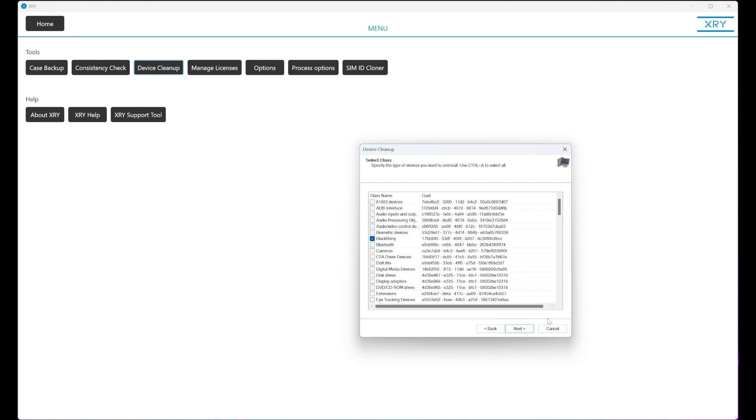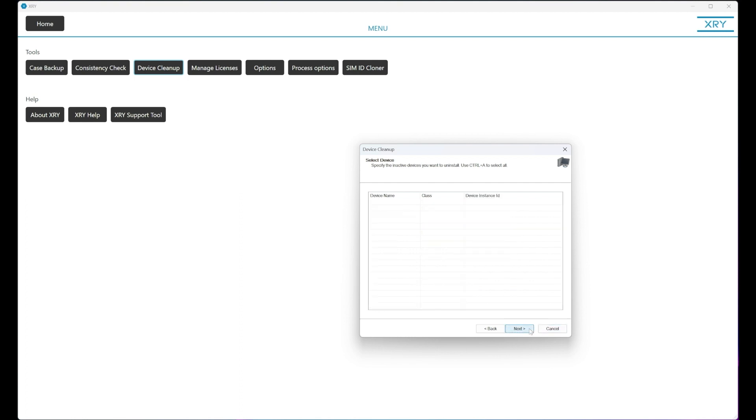So once you press Control A, hit next, it'll confirm what drivers you want to remove. Hit next, and then finish.